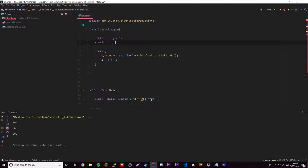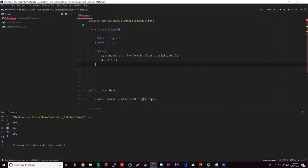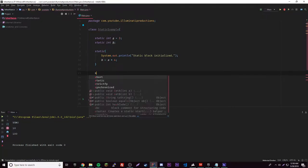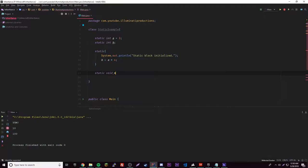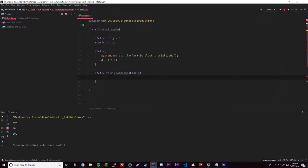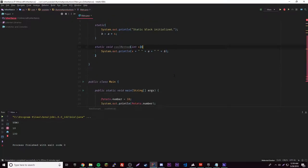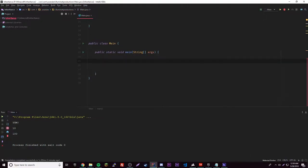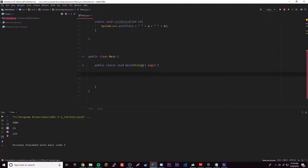Inside the static block we set b = a * 4. Usually people use the static block to initialize their variables — that's the common use case. We could also declare static int c and set c here, or even change a if we want. Then let's make a static void coolMethod with a parameter int x that outputs x, a, and a + b.